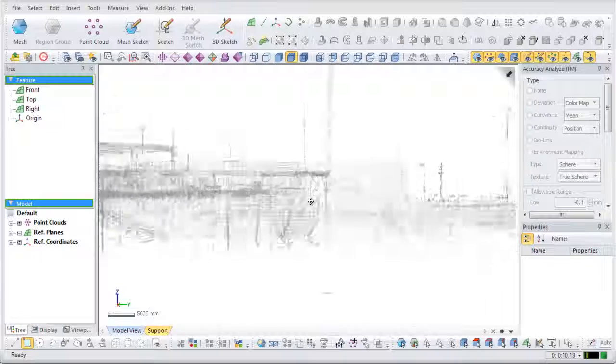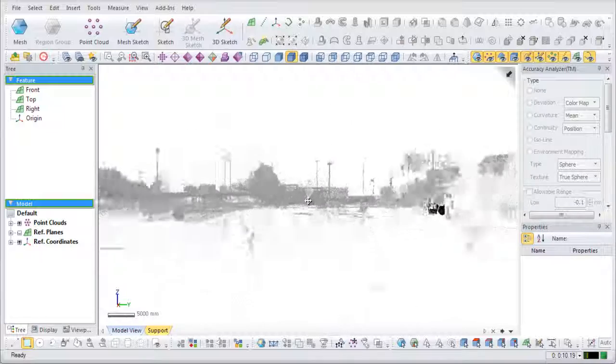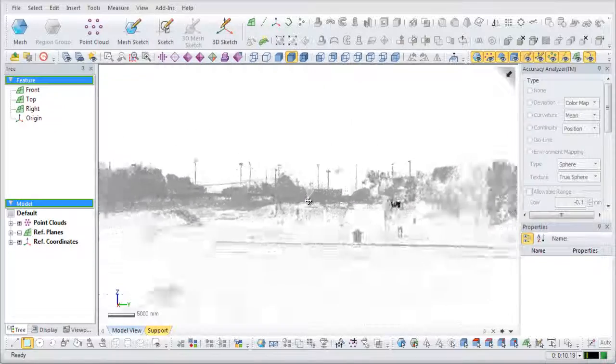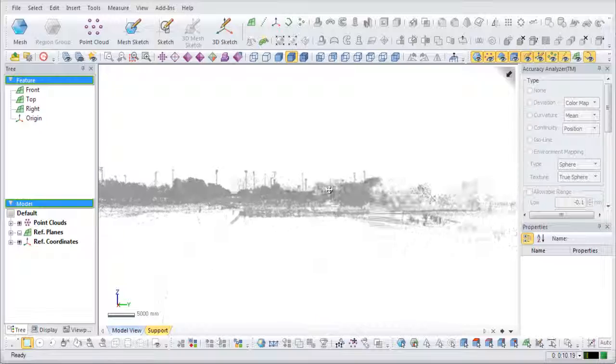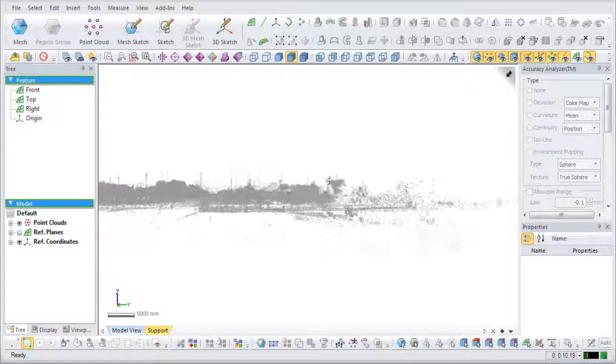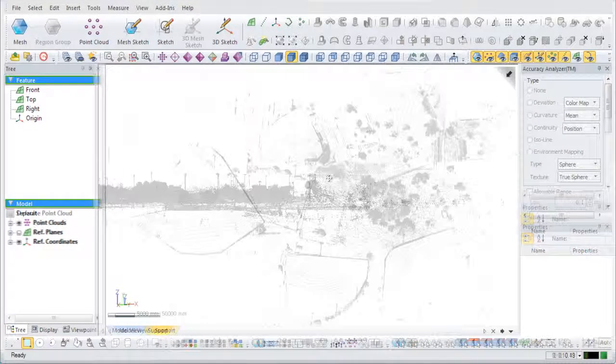The Separate Point Clouds command is useful for splitting a single large point cloud into multiple point clouds to ease handling, processing, and computational requirements.